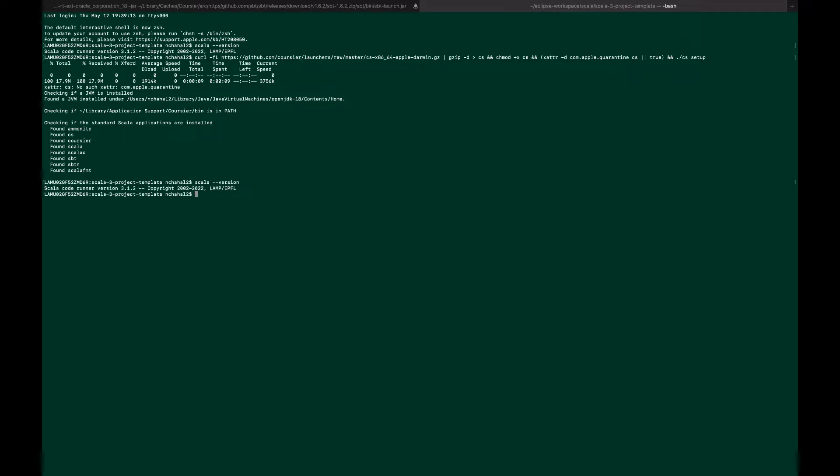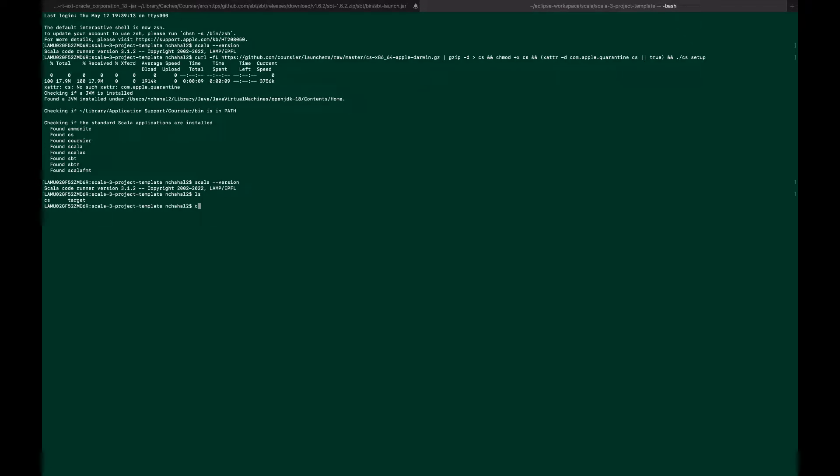Now we have Scala, sbt, everything. Let me create a new project. Let me list the contents and cd to my home.